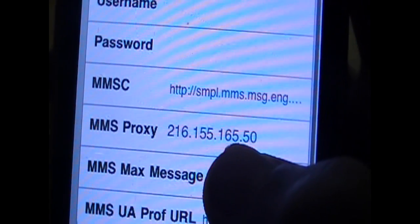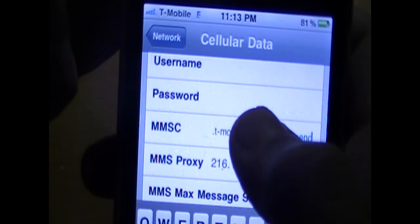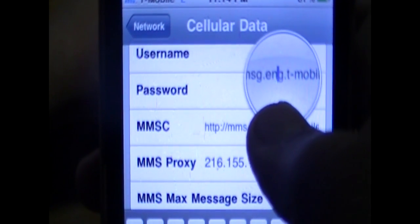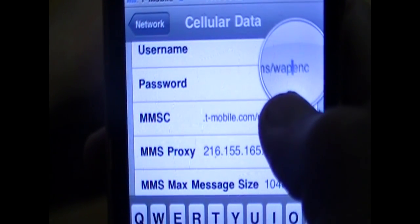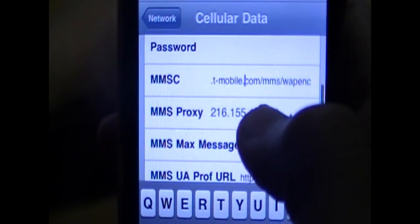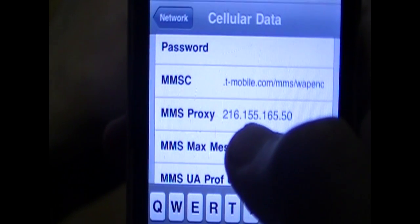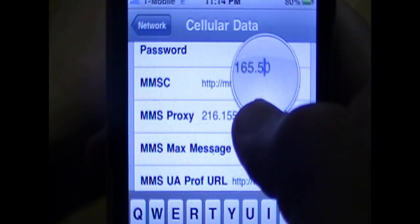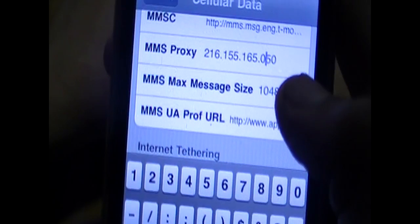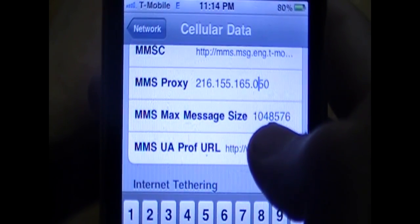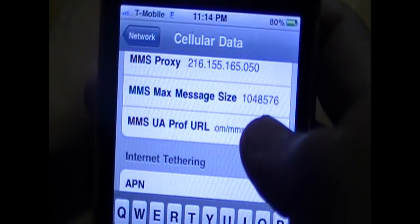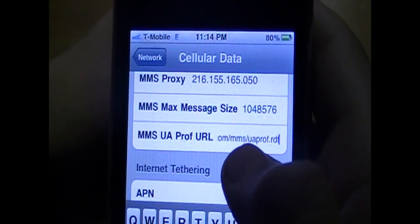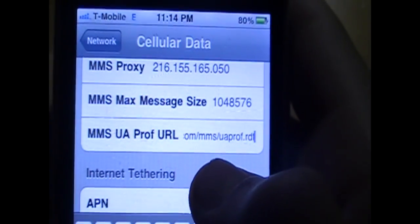Make the MMSC — in MMSC you're going to want to enter that value. For the MMS proxy, you're going to want to do 216.155.165.050. For the max message size, you're going to do 1048576. For the MMS UAProf URL, you're going to want to do HTTP://apple.com/mms/uaprof.rdf.